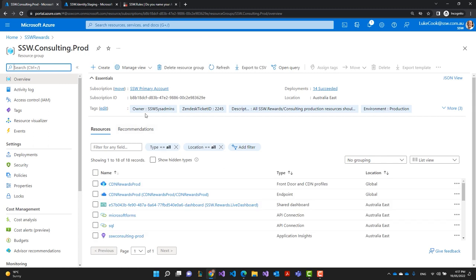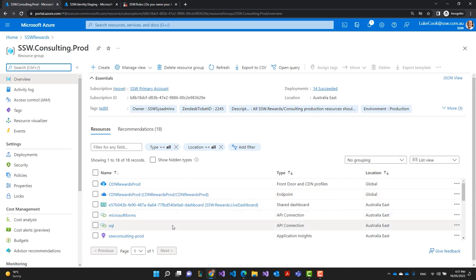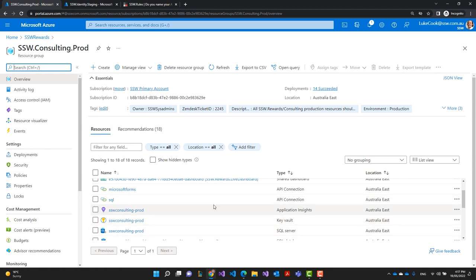As we get into the resource group here, we start to see some problems. We've got some resources here that have 'rewards' in the name, we've got some resources that are just mysteriously named, and then we've got some resources which don't even have 'rewards' in them at all, and at a glance look like they belong to a completely different product.